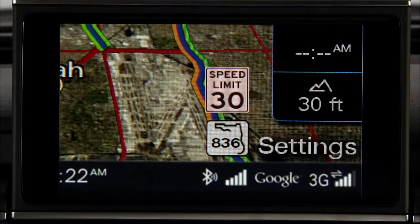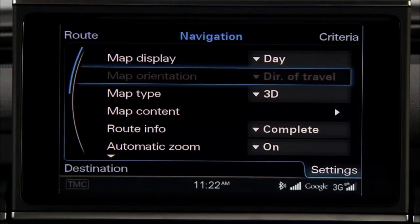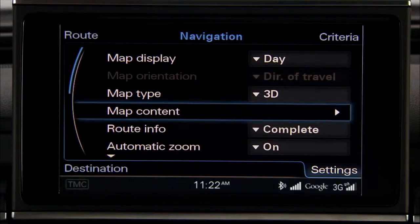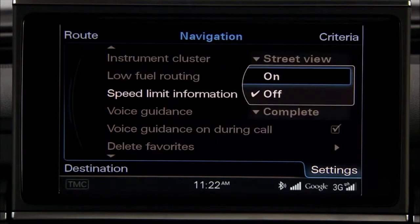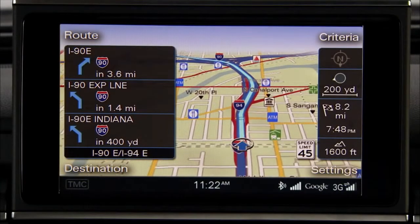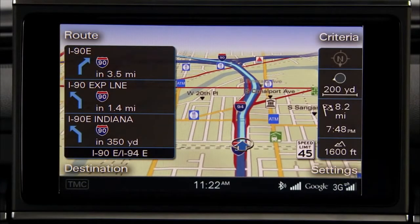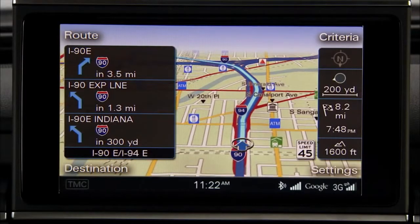You can even elect to show the speed limit in the MMI display. In Navigation mode, select the Settings Control button, scroll down to Speed Limit information using the control knob and press the knob. The maximum speed limit for expressways, highways, or main streets is displayed in the MMI.